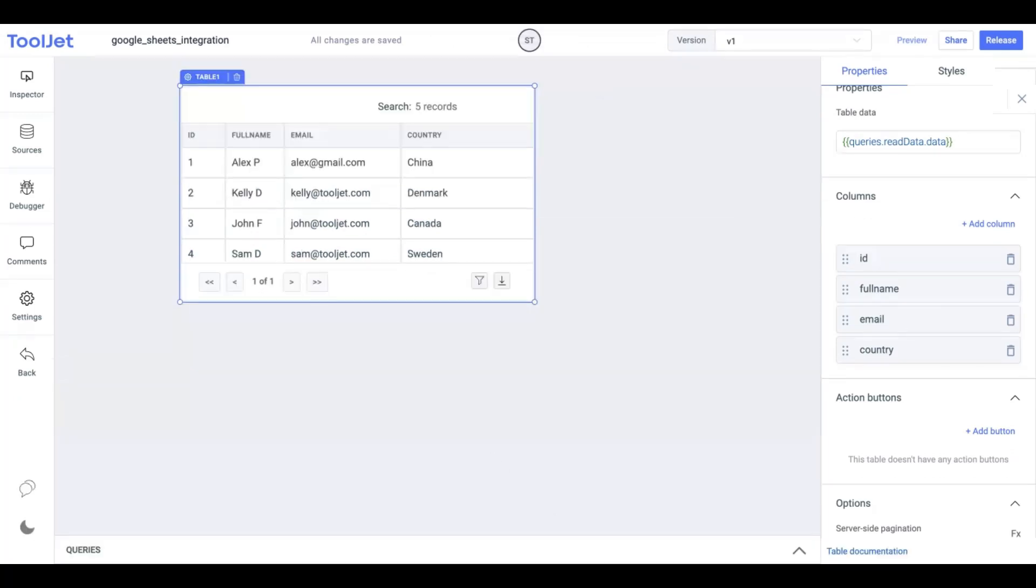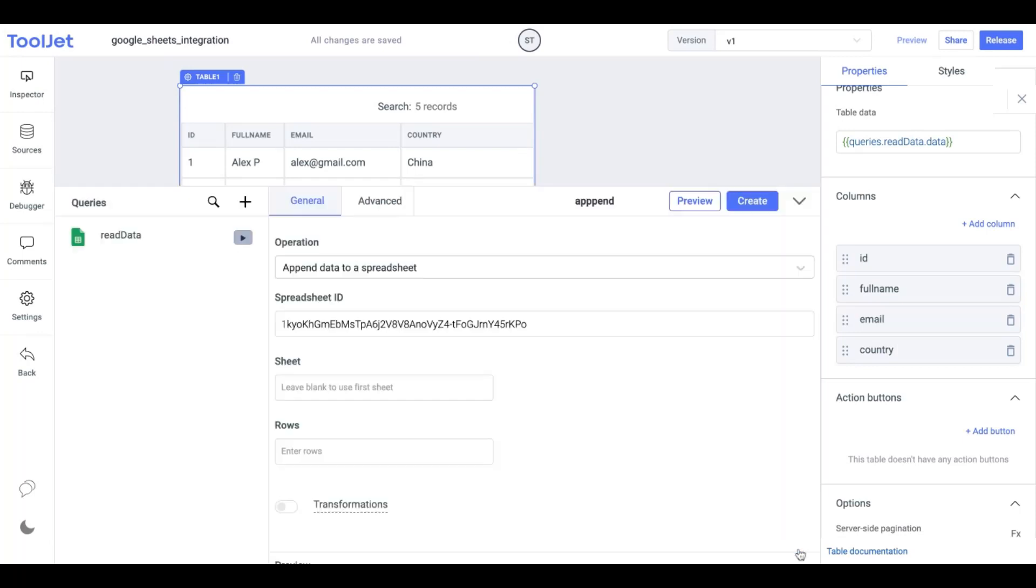Now let's create our second query which is Append Data to a spreadsheet. Using this operation we can add more rows to the table at a time. Go to the query panel, follow the steps from the previous operation to create a new query and choose the append operation and enter the spreadsheet ID.